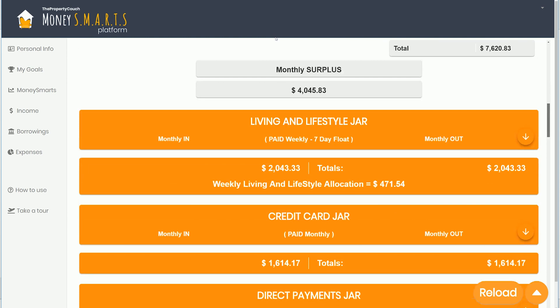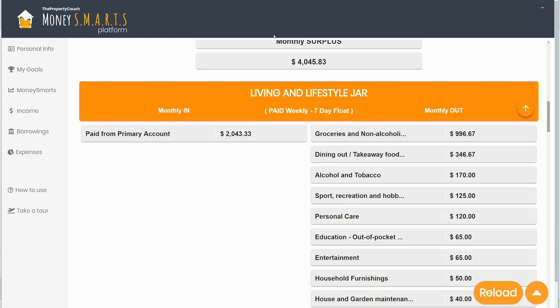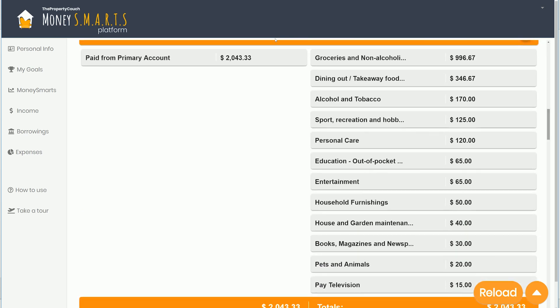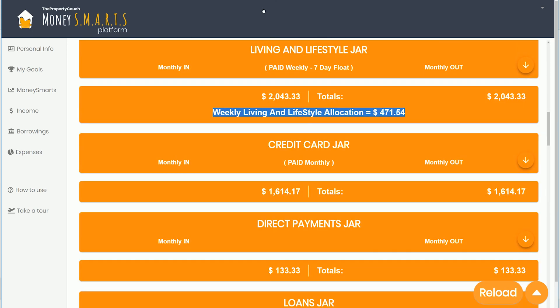Moving down, we've got the living and lifestyle section showing the calculation for monthly expenditure. Once that's done, you'll have your weekly allocation. For this particular couple, they should be moving $472 or $71 across to their living and lifestyle bank account, and you can see a breakdown of what that includes — what they're spending their seven-day float on.